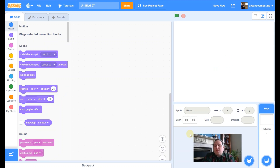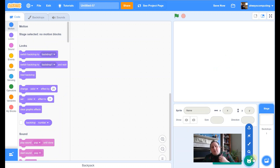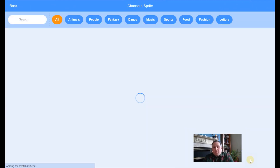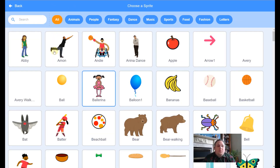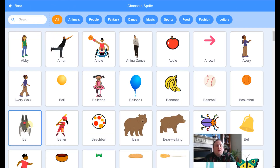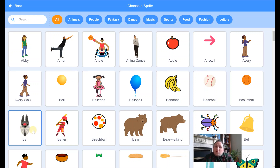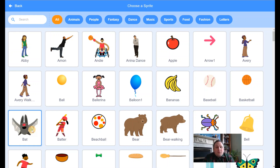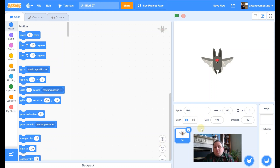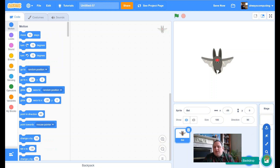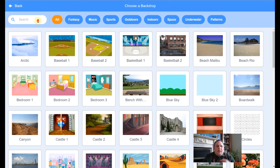I'm going to do two things: I'm going to add the bat sprite, so I'll click on there — there's the bat. You can see it's got lots and lots of different costumes, which will come in handy later on. Let's click on that, and then we're going to add a backdrop.